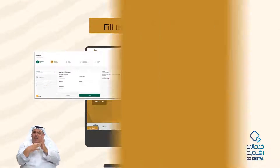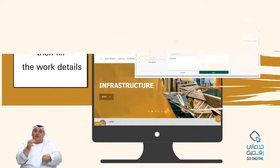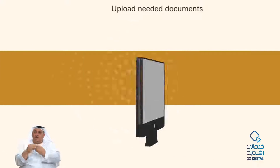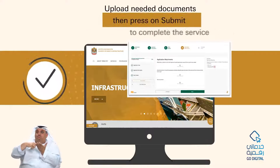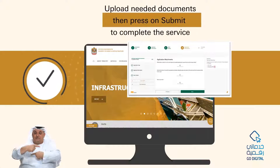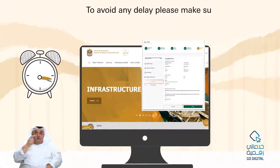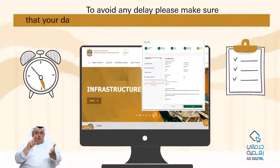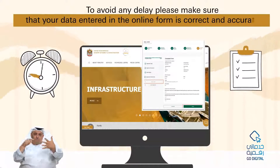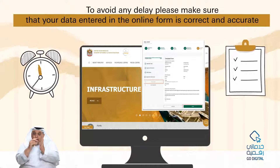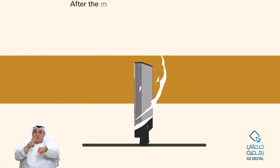Fill in the work details, upload the needed documents, then press Submit to complete the service. To avoid any delay, please make sure that the data entered in the online form is correct and accurate.